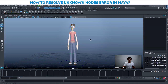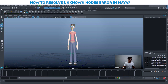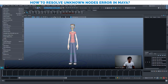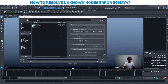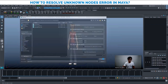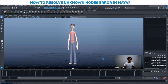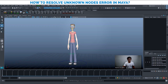All the unknown nodes and whatever things which are not needed are going to be removed. Now if you go to Save As and name it '01', you will be able to save the file. As you can see, the file is now saved successfully.